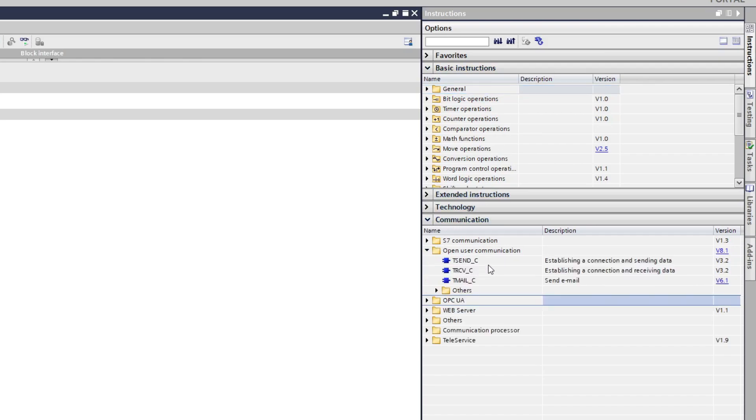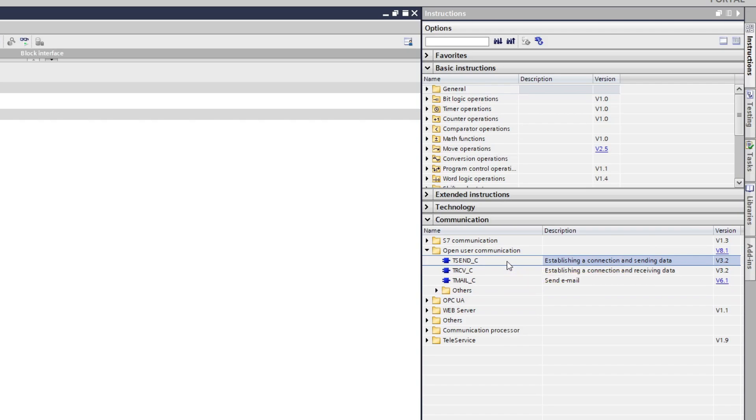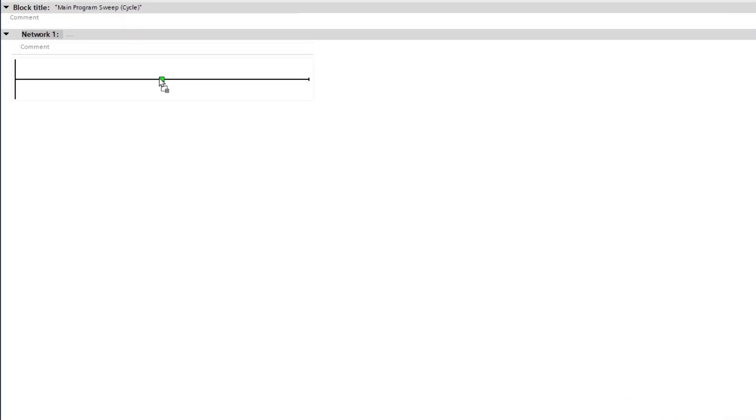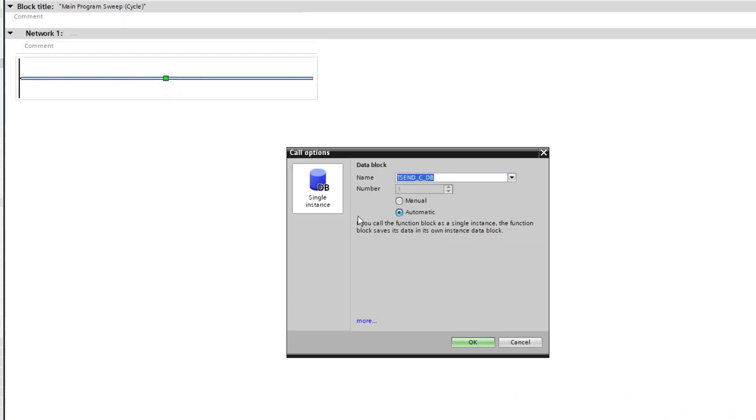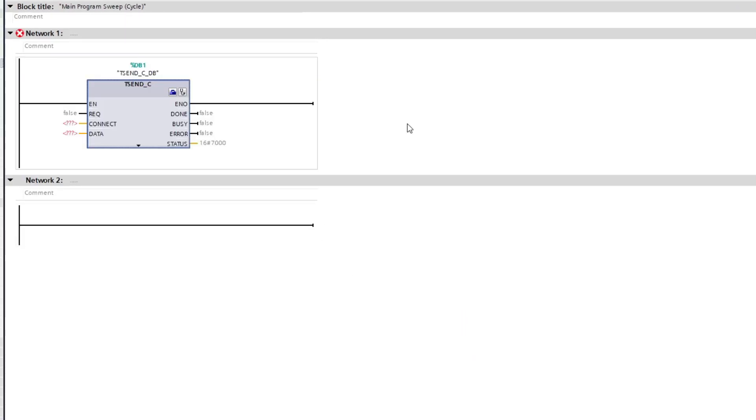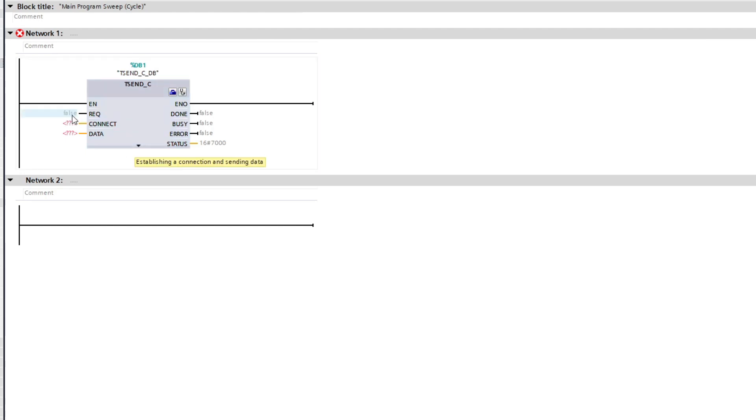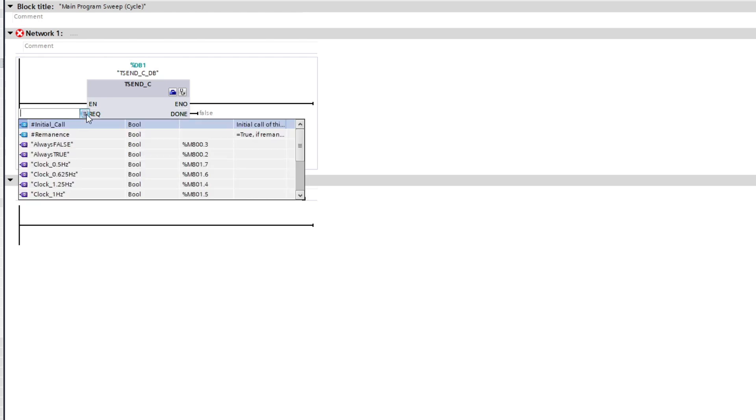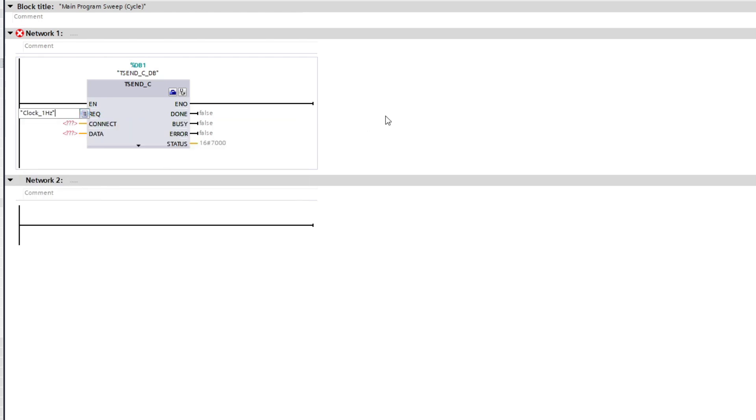If we open that one we will find the TSEND_C function block. Just drag it into the programming rung. The input named REQ on this block is the request tag. Every time it triggers it will request the connected PLC to send its values. I am going to add a 1Hz clock pulse here so it will send a request every second.